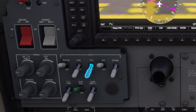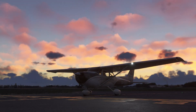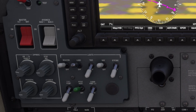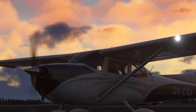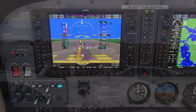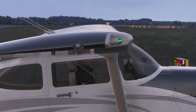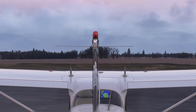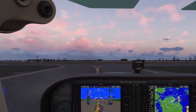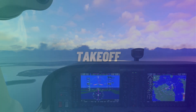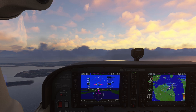When holding short of the runway before takeoff, turn off the taxi lights. When takeoff clearance has been received, switch on the landing lights and strobe lights. This indicates to others that you are active on the runway and preparing for departure.